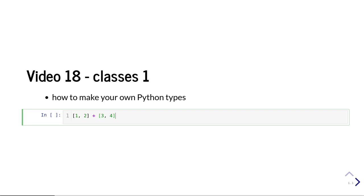In the second video, we're going to see how we can do things like that with Python classes, and it's going to make writing easy-to-read and easy-to-write code much easier.